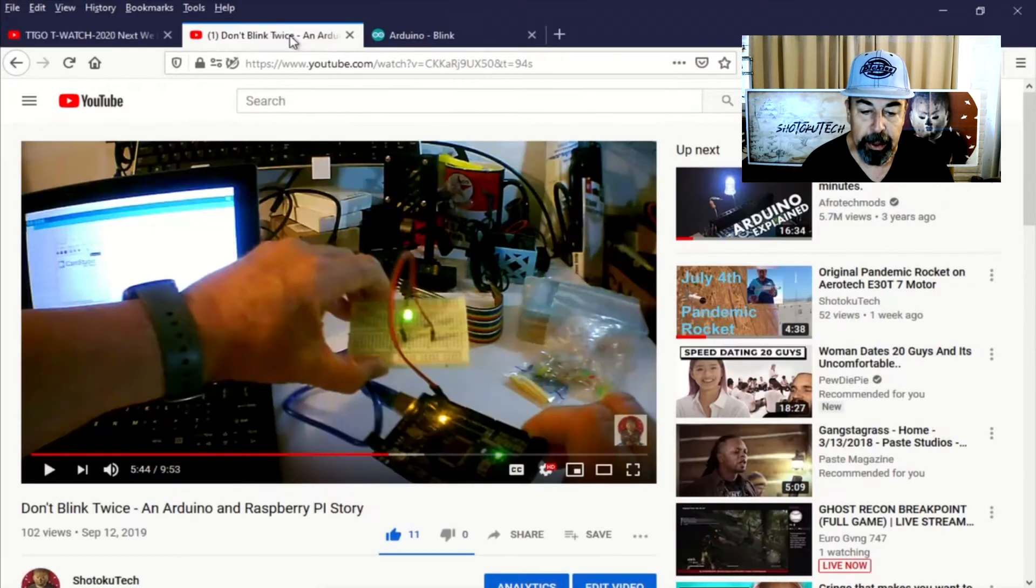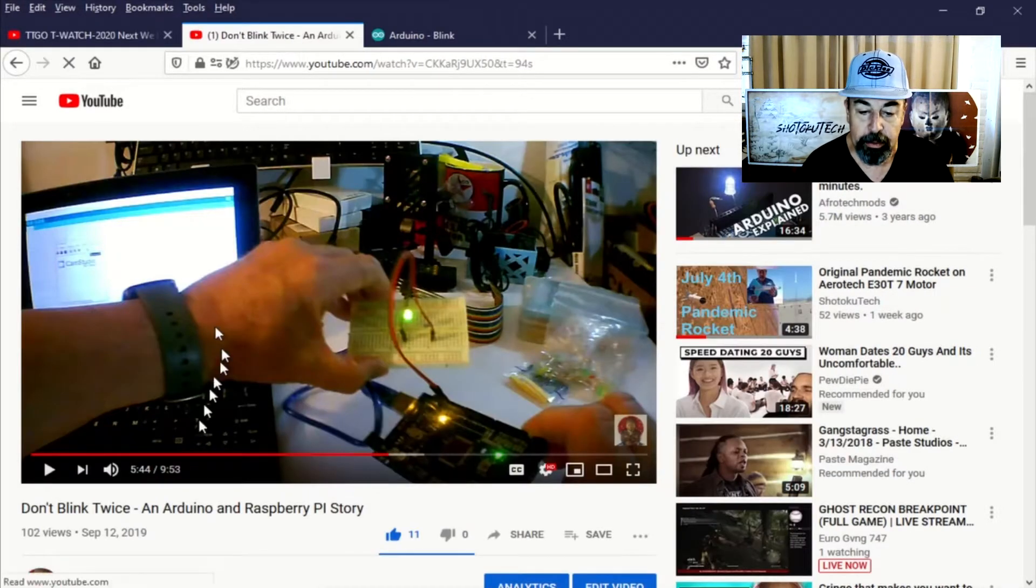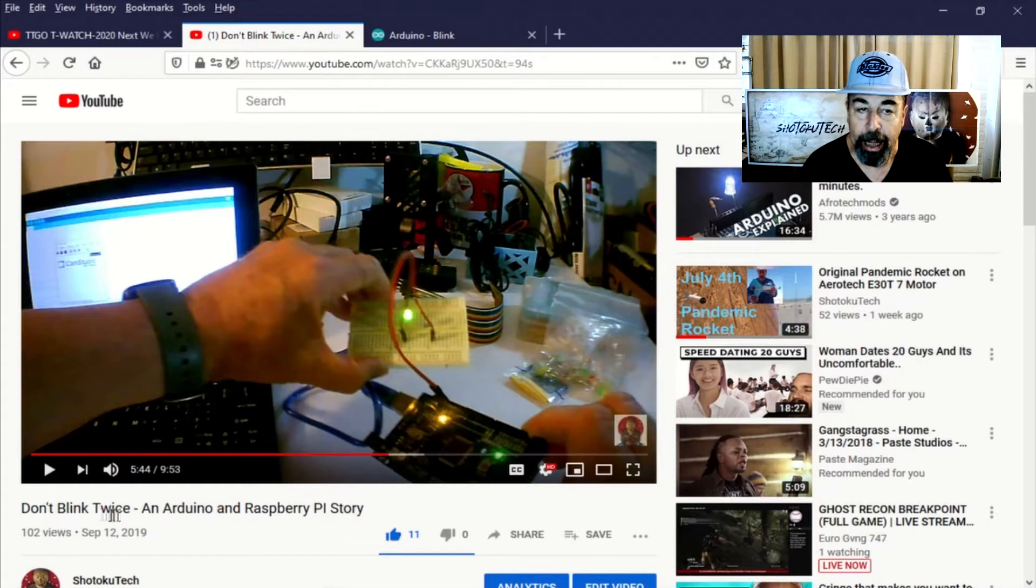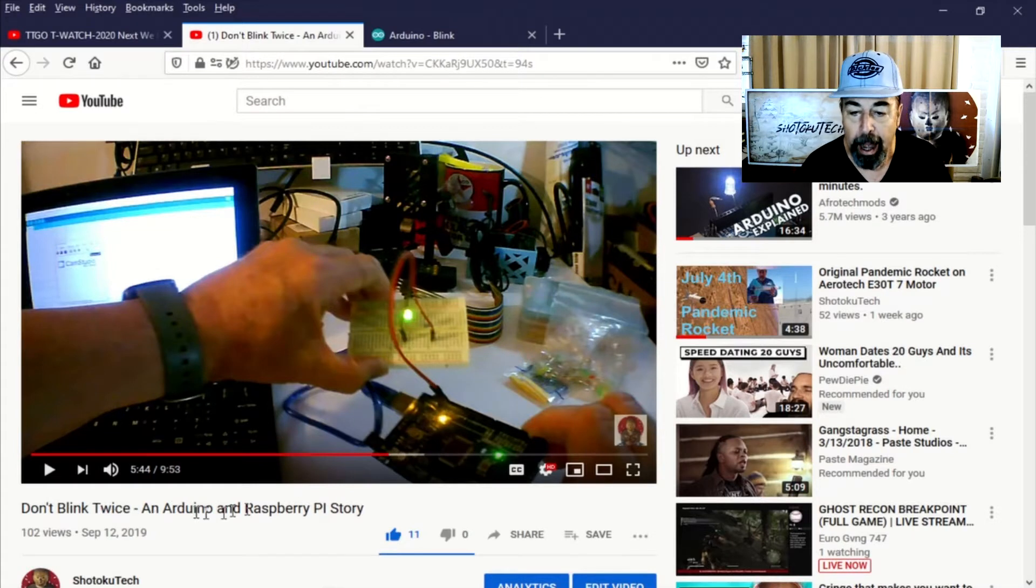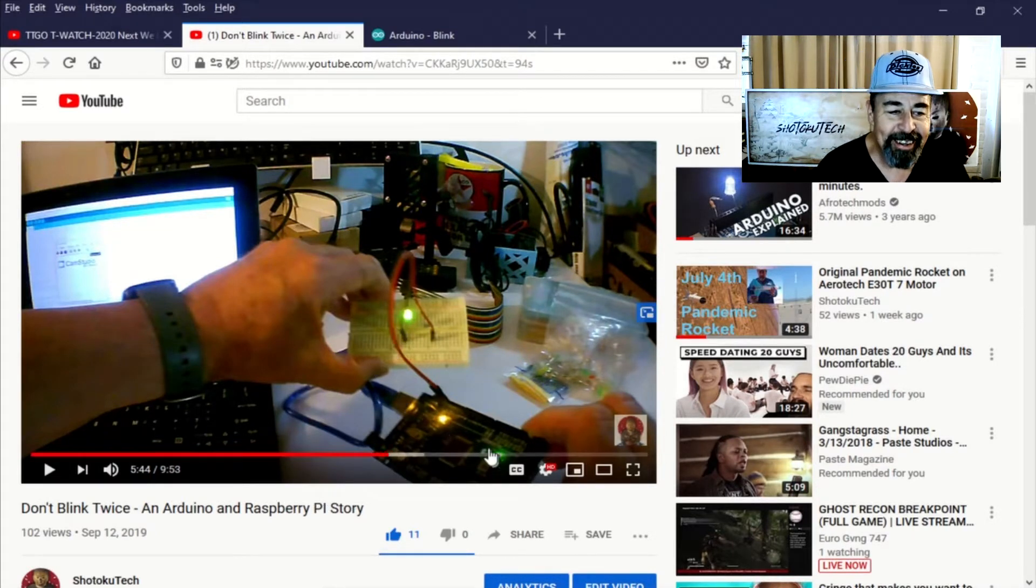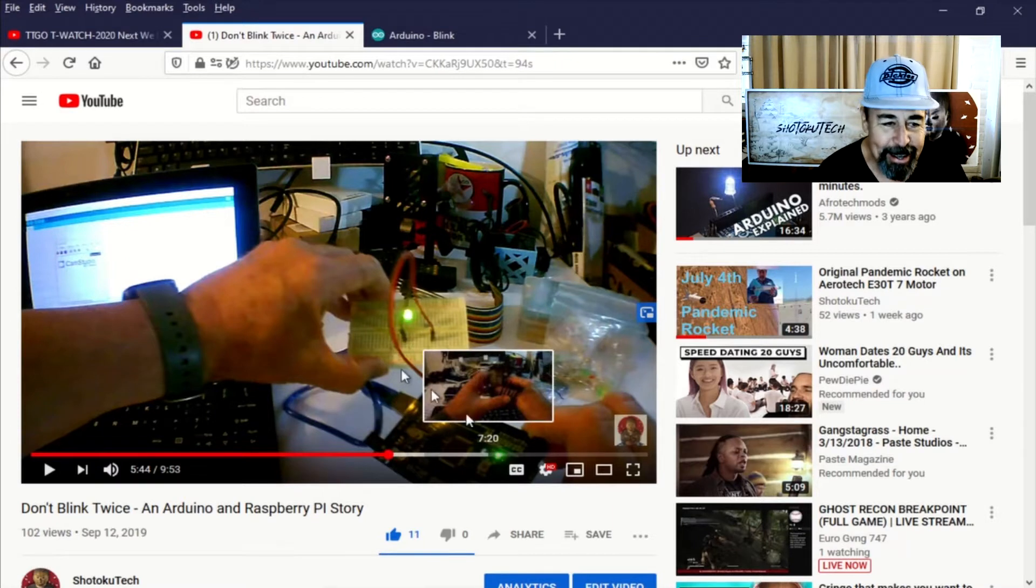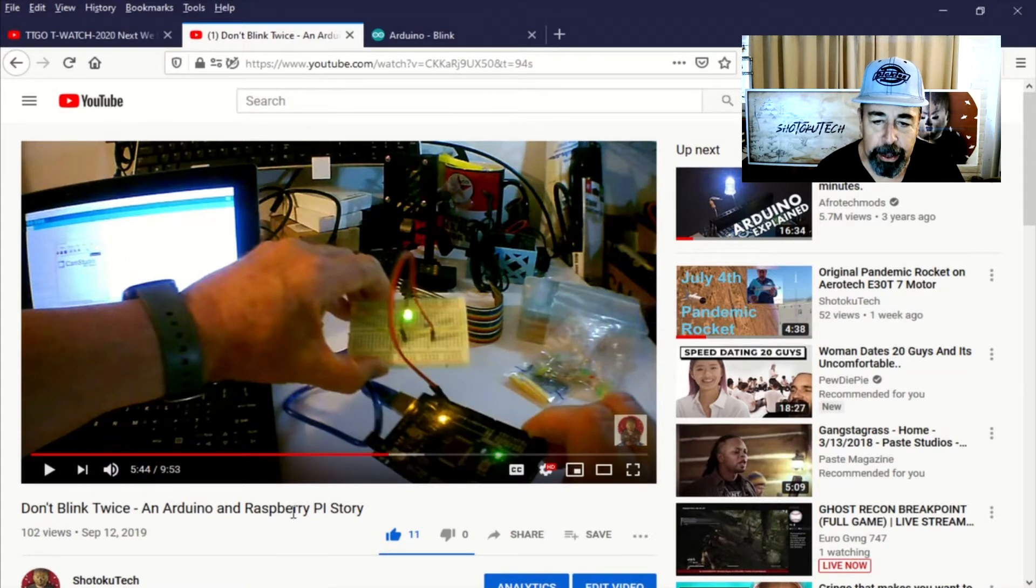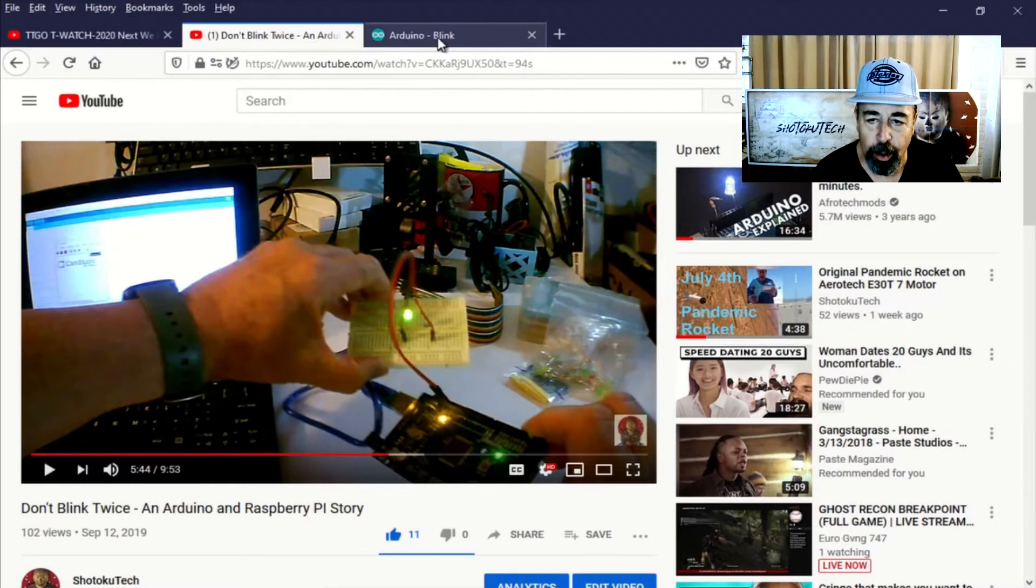About a year ago, I made this blink video for Arduino and Raspberry Pi and basically demonstrated that it's like hello world essentially. If you can do blink on an Arduino, it's like hello world.